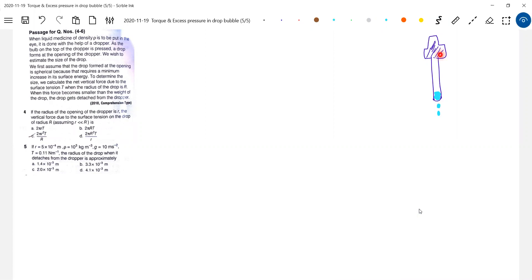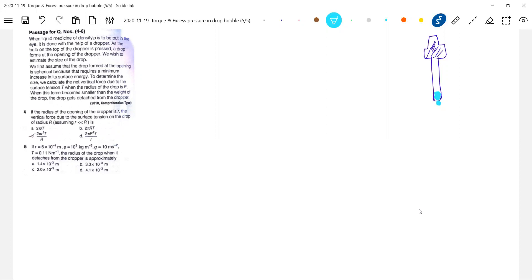When you squeeze very gently, instead of falling, the drop will come like this — it is about to fall. Just make an observation. The question is: the dropper — if the radius of the opening of the dropper is r — let me just show the dropper is like this. Intentionally no diagram is given. Why? The only thing is the student should generate an idea of what the dropper looks like.